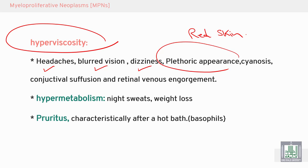On the face: cyanosis, florid discoloration, conjunctival congestion, and dilatation of the retinal veins.